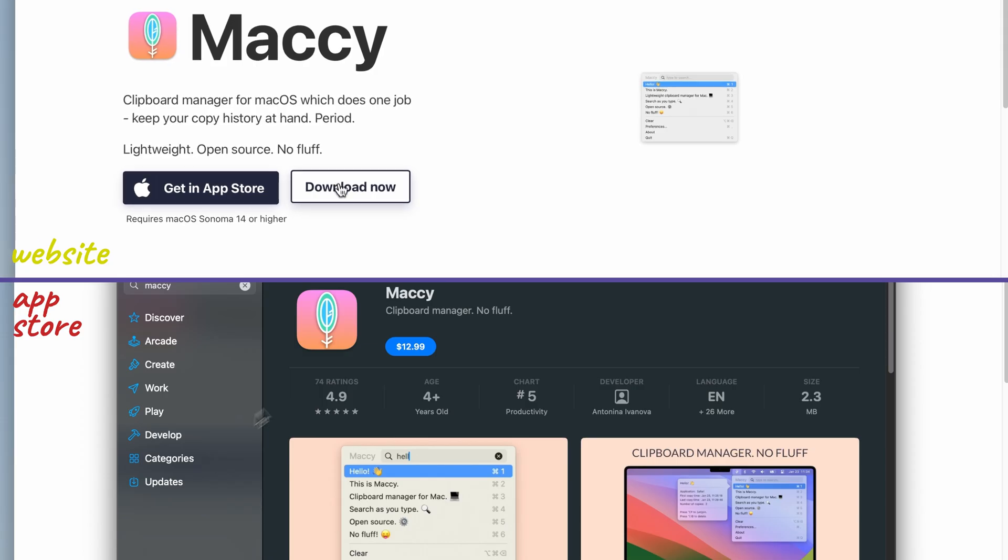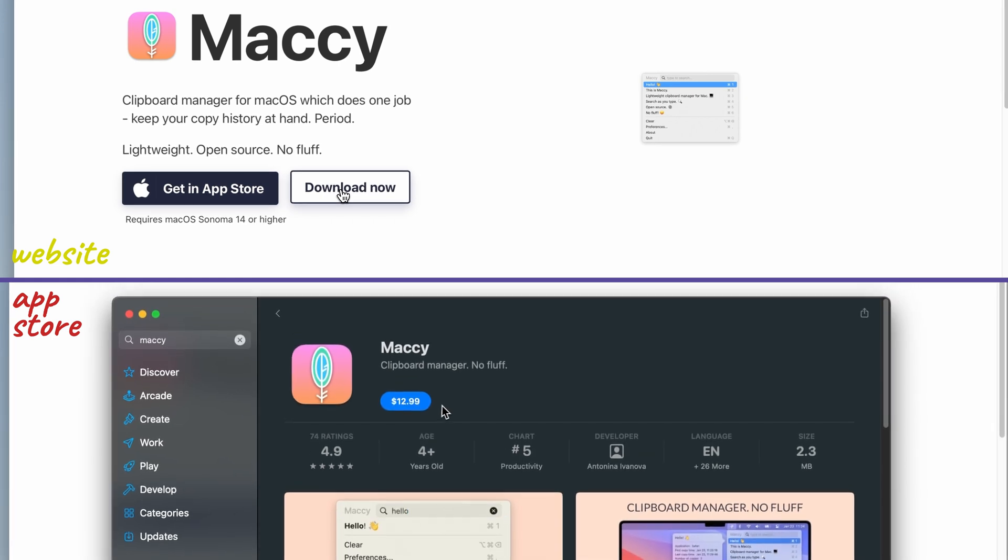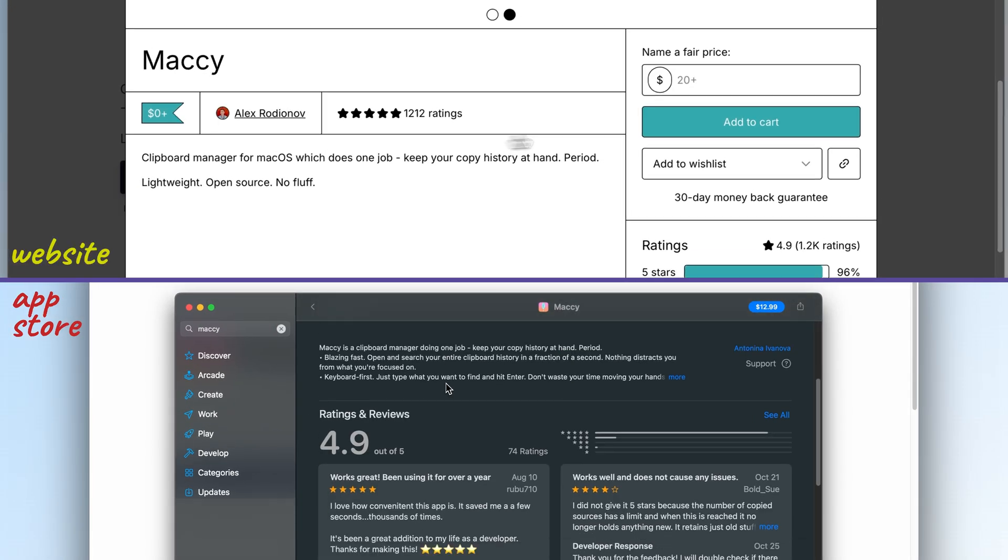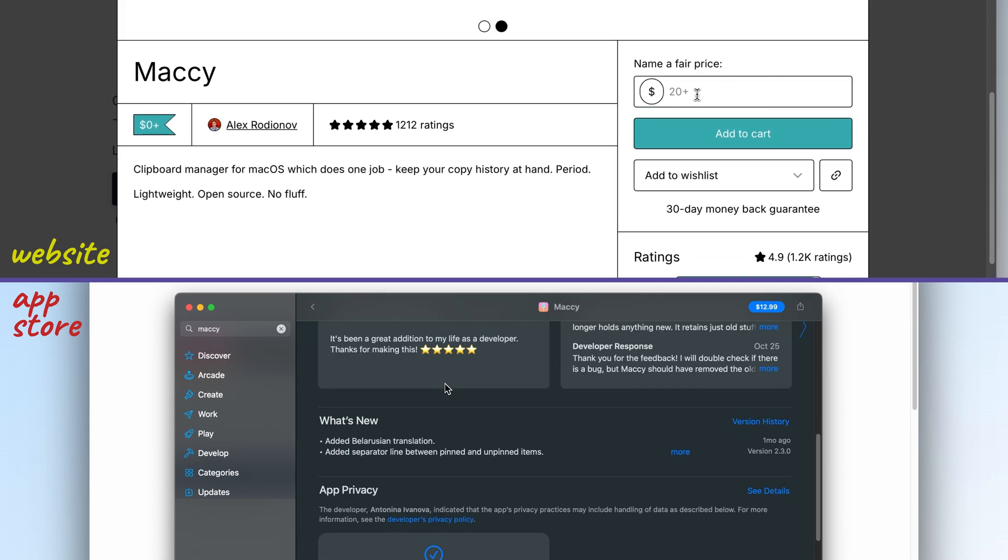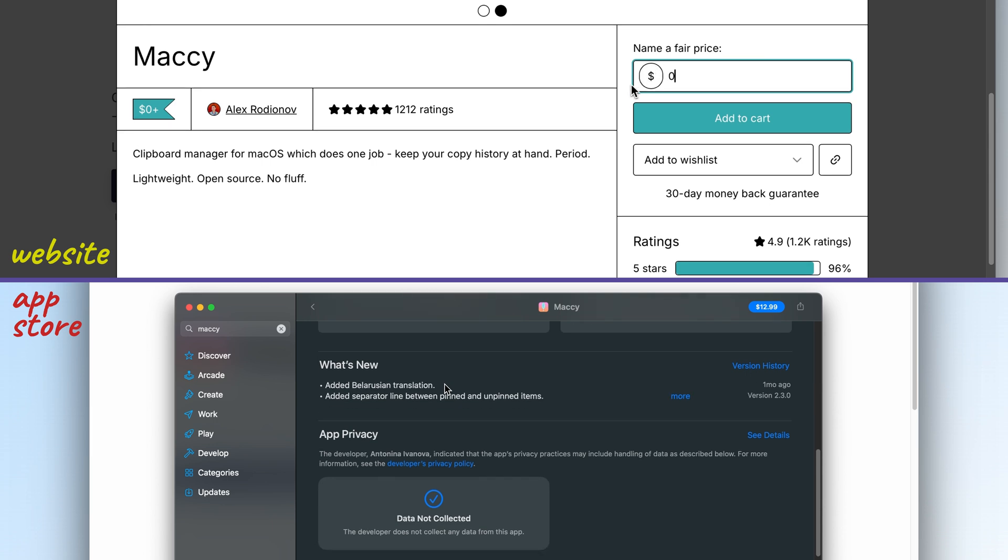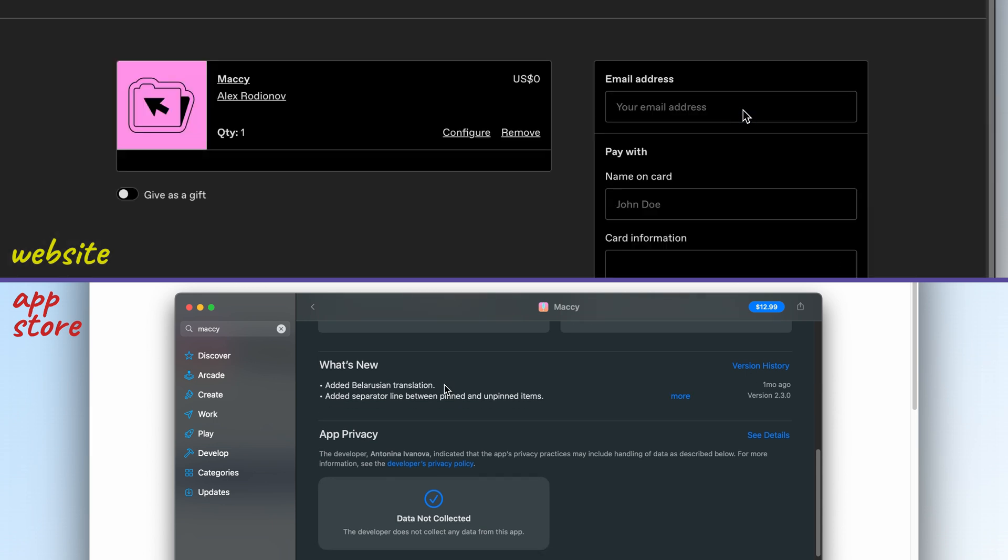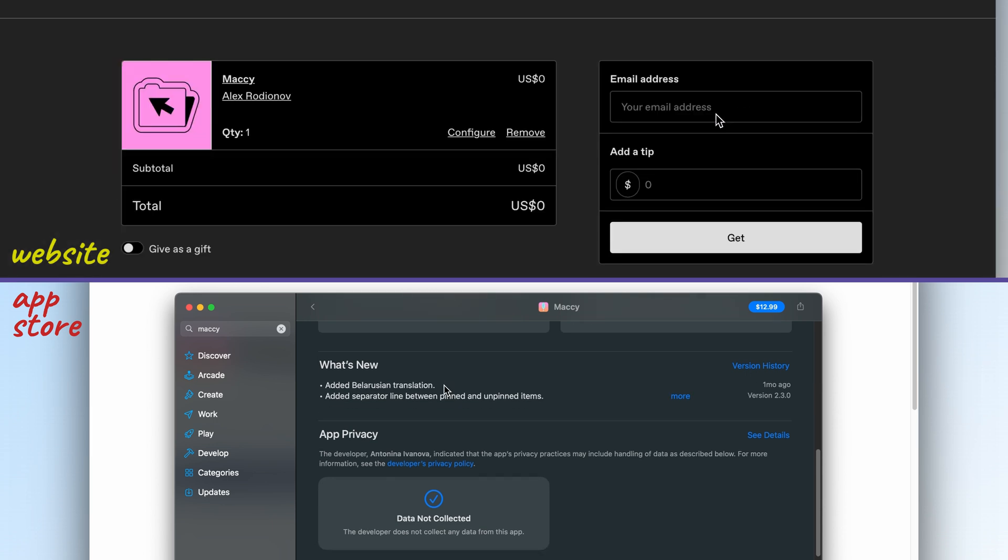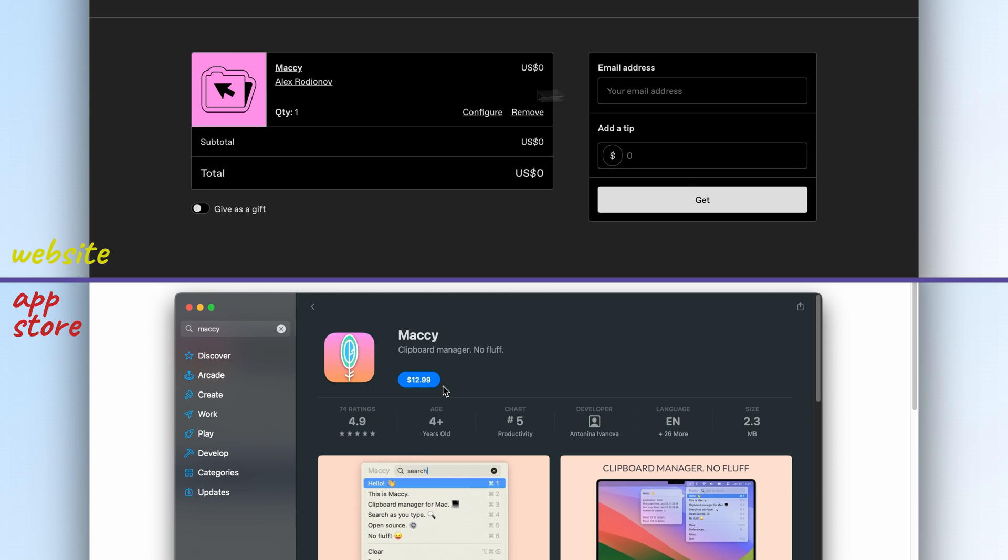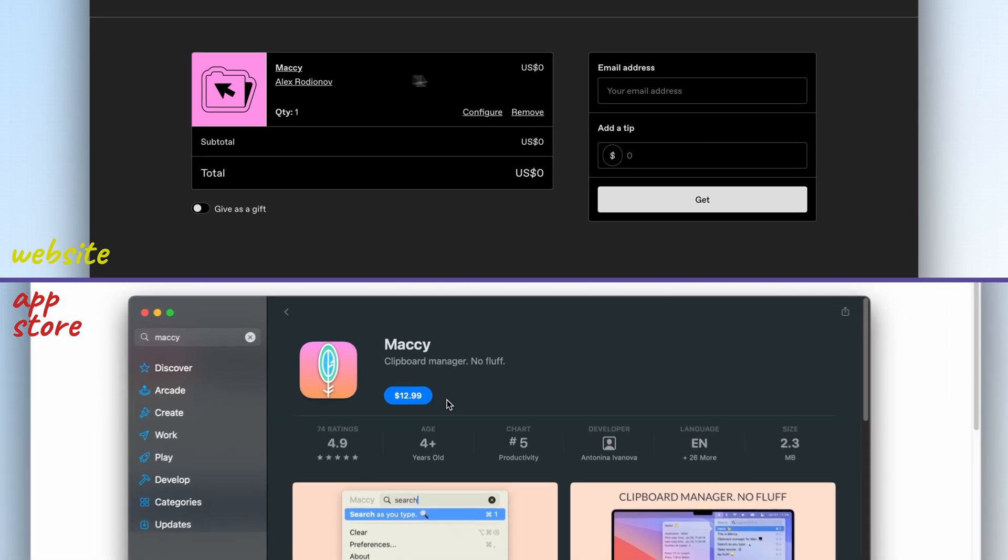So let's talk about price. So it's $13 if you go through the App Store, or you can download it directly from the website for any amount you want. It's pay whatever you want, so you can pay whatever you think it's worth or you can just have it for free. No pressure.